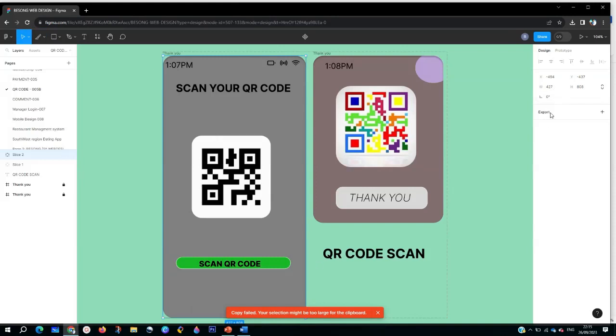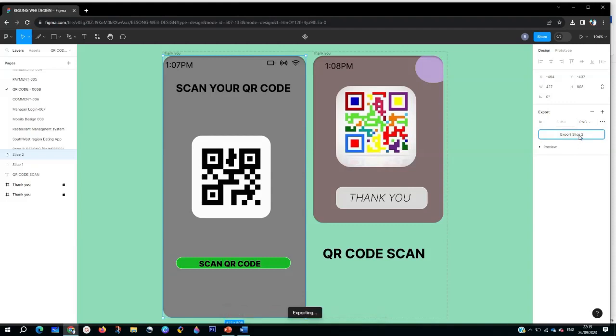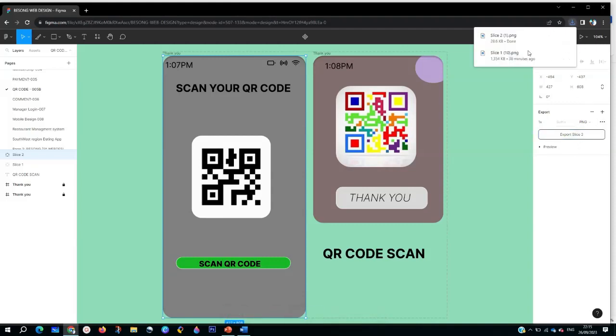On Export, you're going to see JPEG, JPG, SVG, PDF - whatever format you want. I like to go with PNG, so you just click on PNG as you can see, and you click Export Slide. This is it - it's going to export your slide to your downloads. It is now downloading.